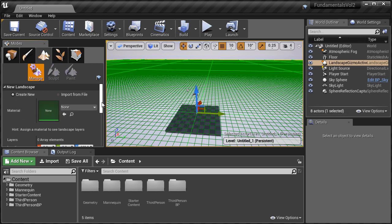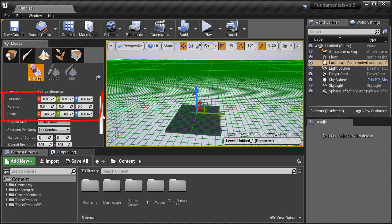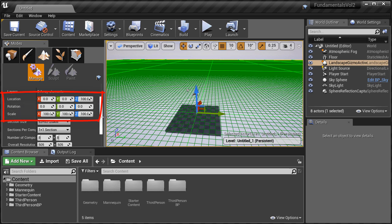The next three options are Location, Rotation and Scale. These allow you to move, rotate and set the scale of your Landscape before you create it. If it's your first Landscape and it's the only Landscape, leave these at default. If you need to move your Landscape, you can always do so after you create it.